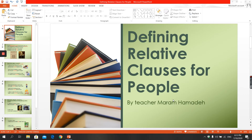Bismillah ar-Rahman ar-Rahim. Hello everyone. Our lesson for today is about defining relative clauses for people.